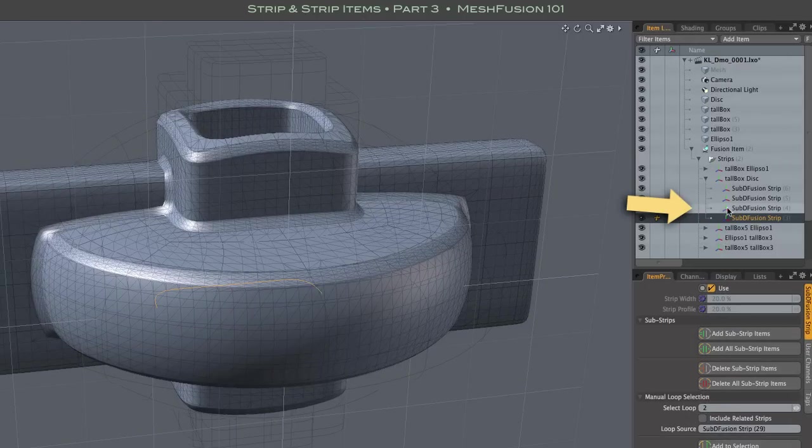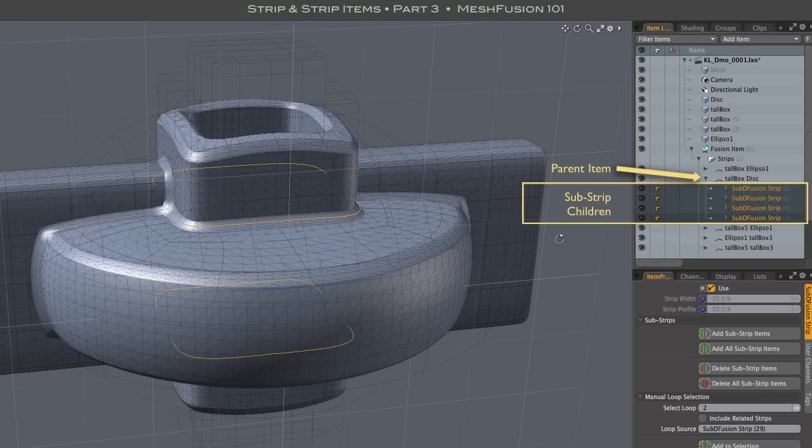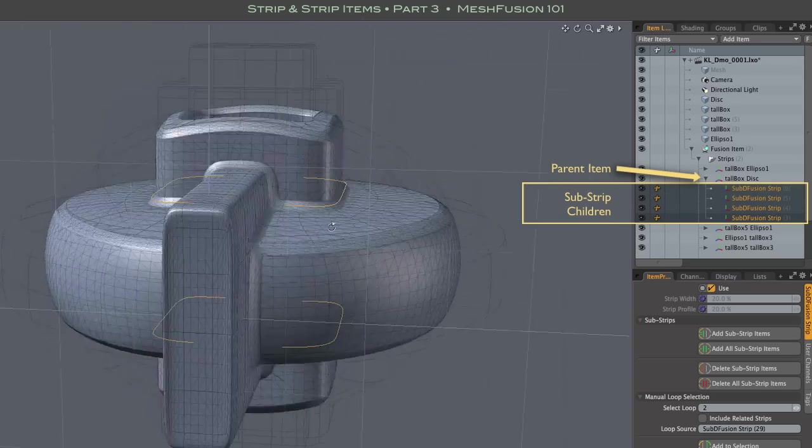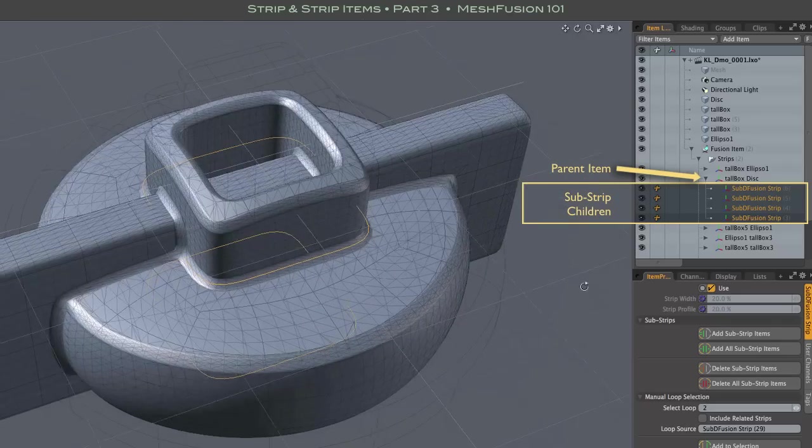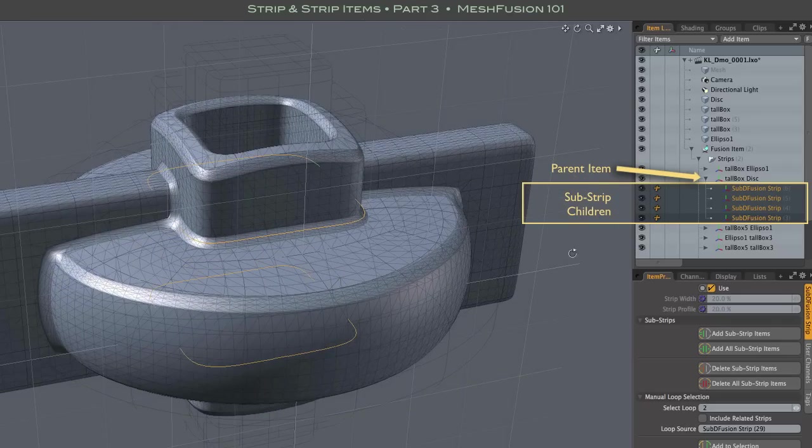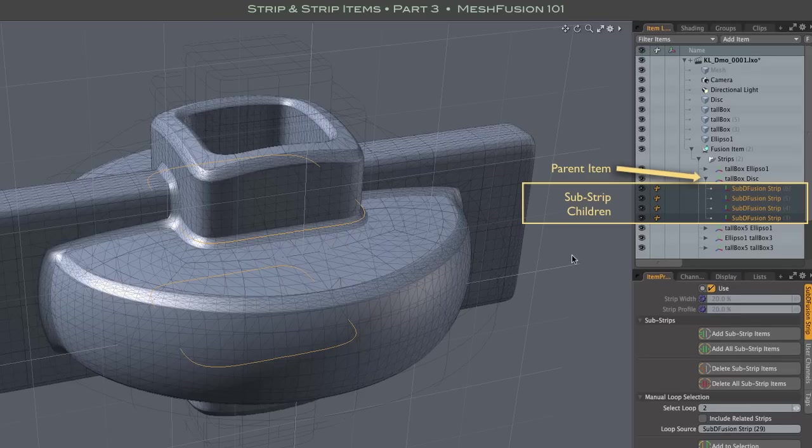Selecting all of the substrip children of a strip item gives us the same set of substrips or strip segments as the parent strip item originally represented. Note that the parent is now simply a group locator. It's not an editable strip item.